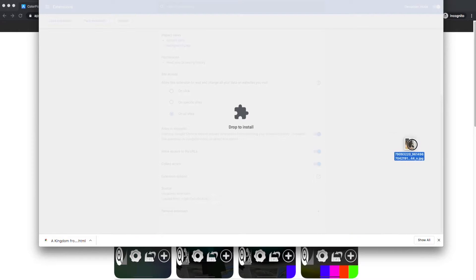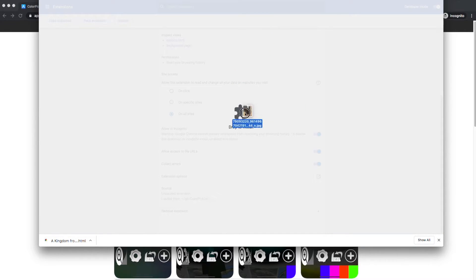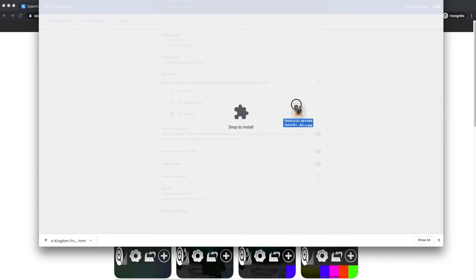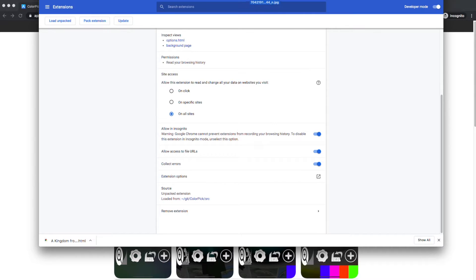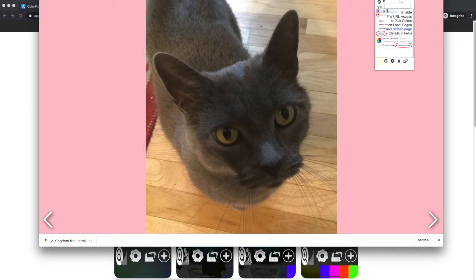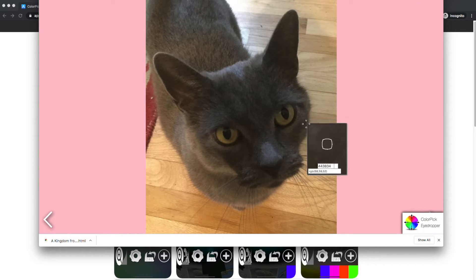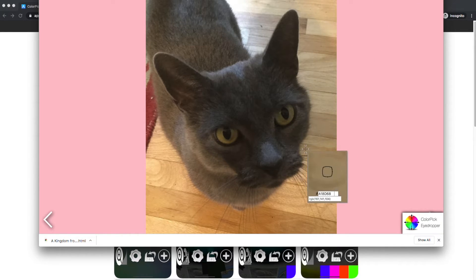Once you've enabled file URLs, you should be able to drag and drop images onto Chrome. I'm going to drop it onto a new tab. Now I have an image and I can use the ColorPick extension to pick colors from it.